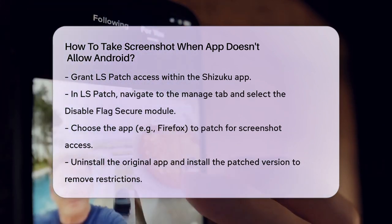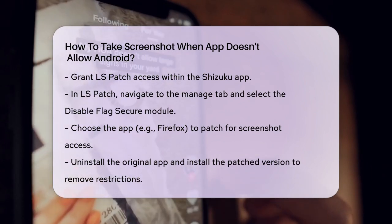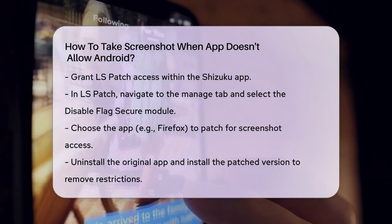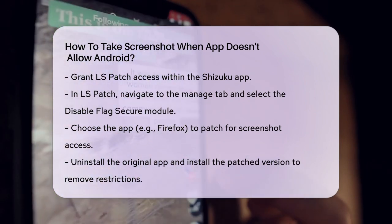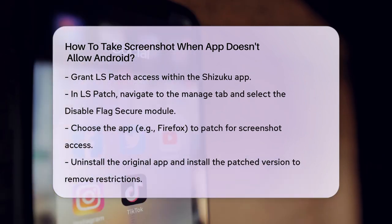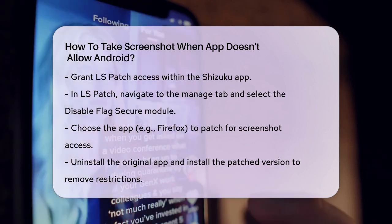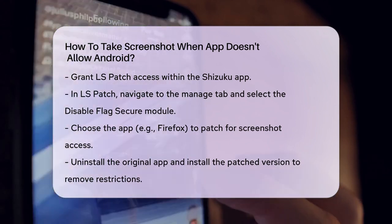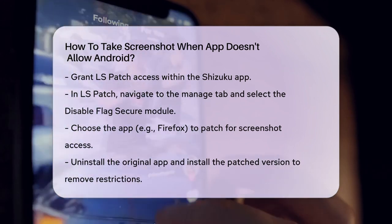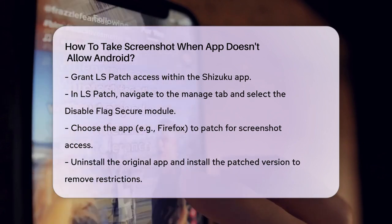Select this module and then choose the app for which you want to disable the screenshot restriction. For example, if you want to take a screenshot in the Firefox app, select Firefox and follow the prompts to patch the app. After patching, you'll need to uninstall the original app and install the patched version. This will remove the screenshot restriction, allowing you to take screenshots in apps that previously didn't allow it.